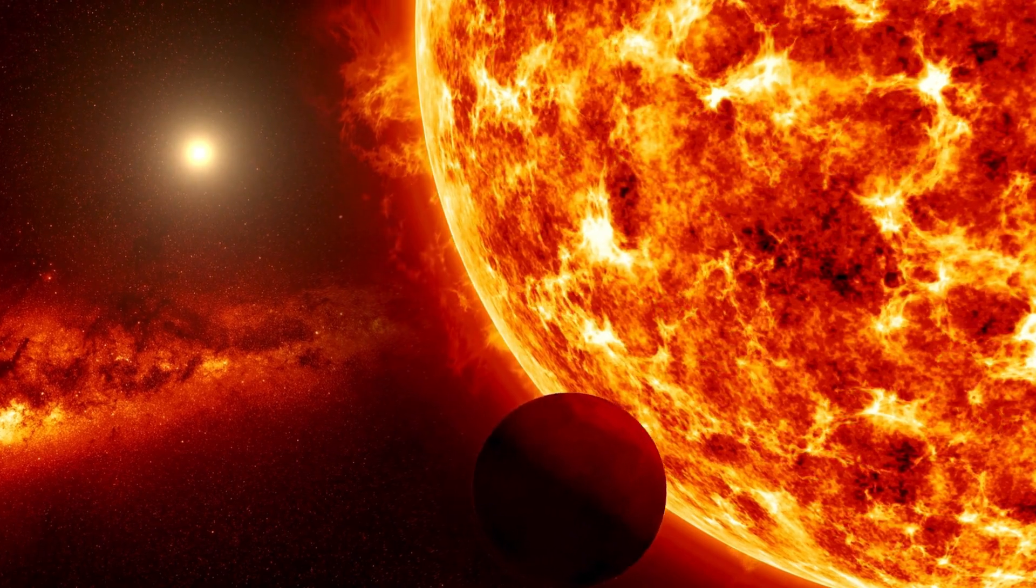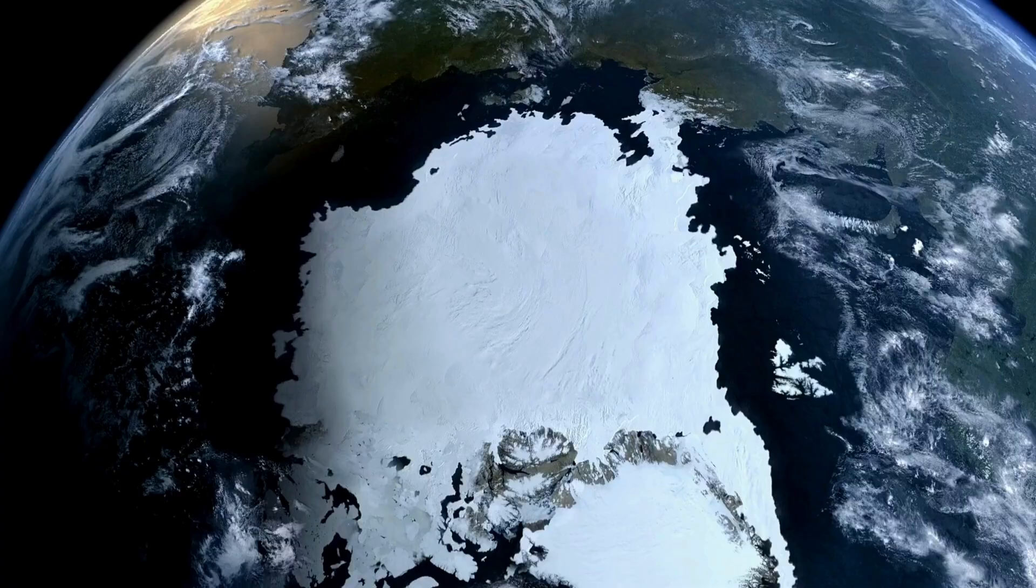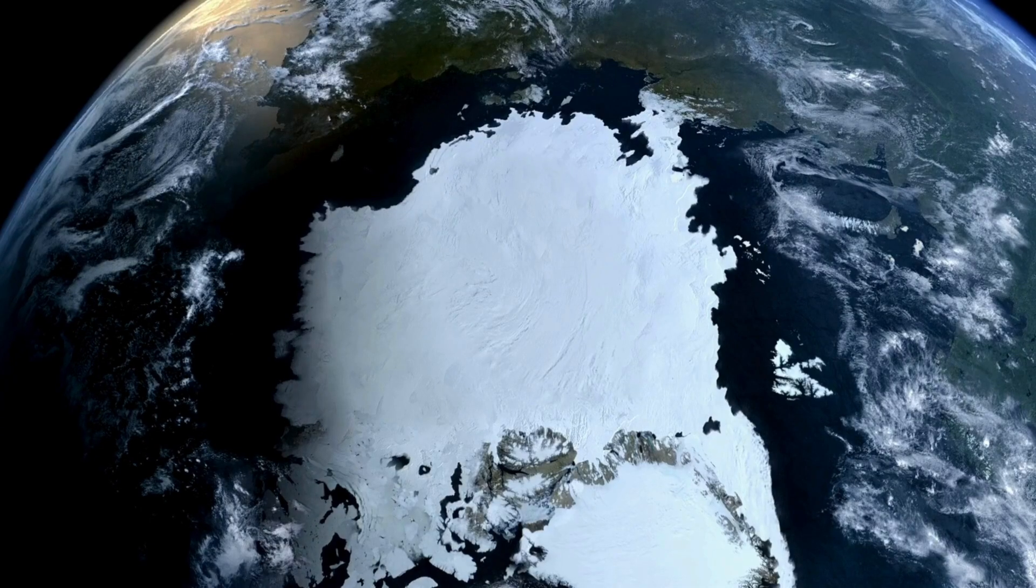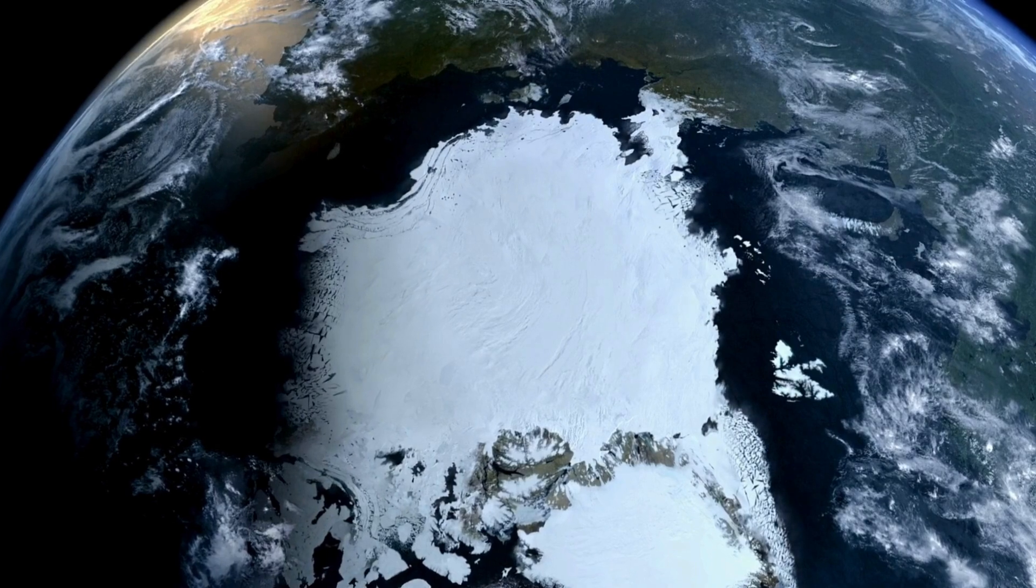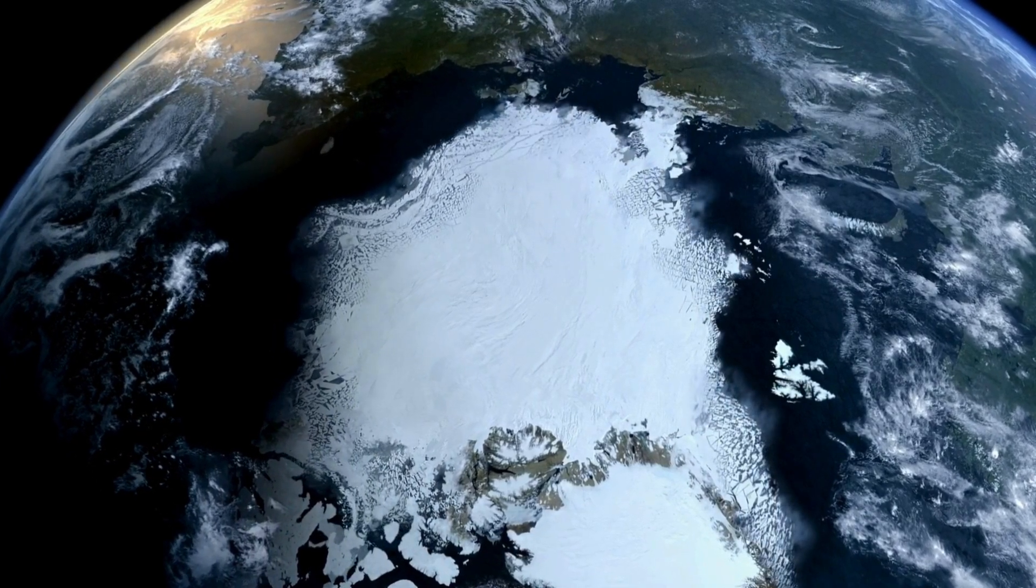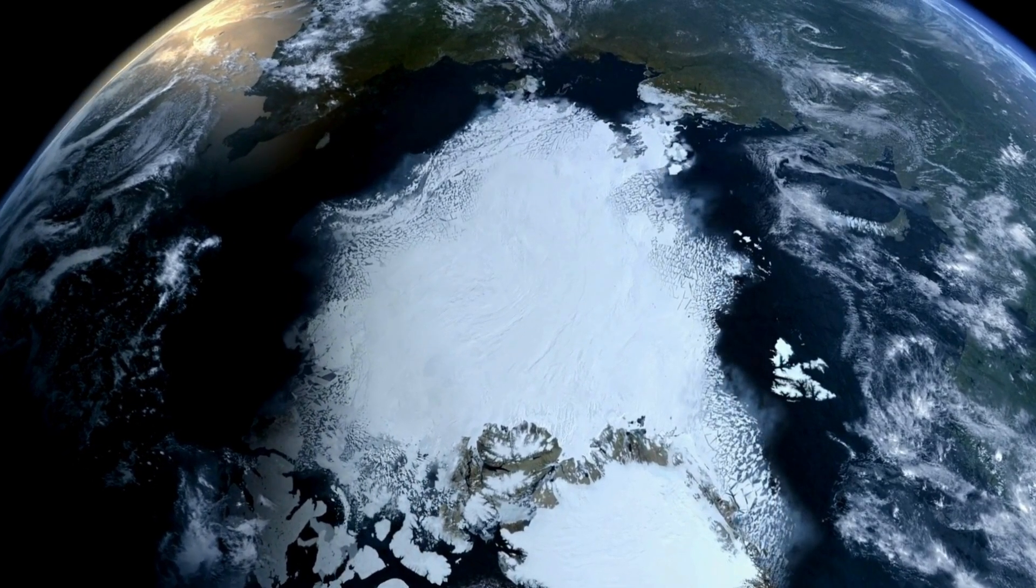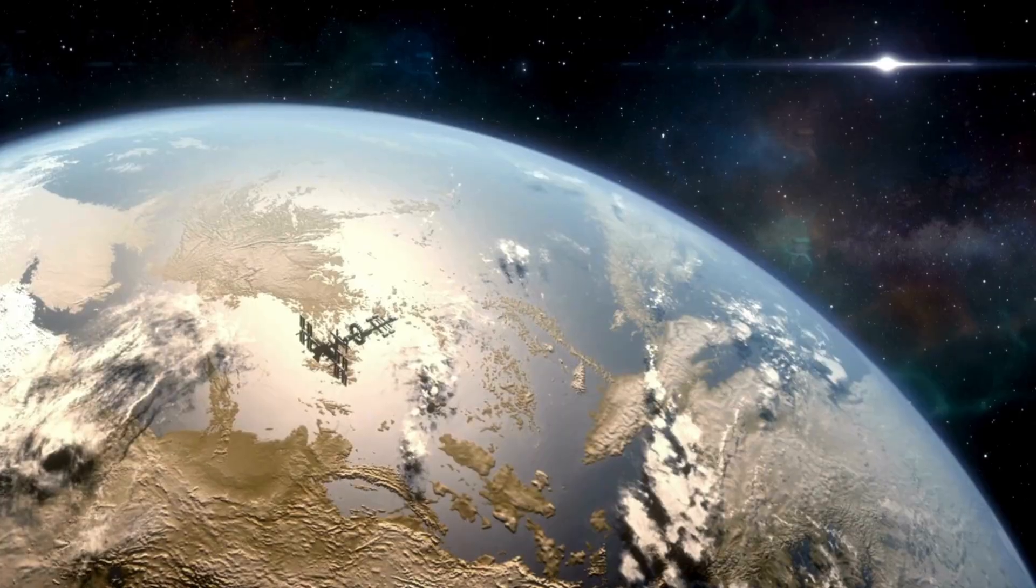In 2016, the European Southern Observatory officially confirmed the existence of Proxima b, marking a breakthrough in the search for potentially habitable worlds beyond our solar system.